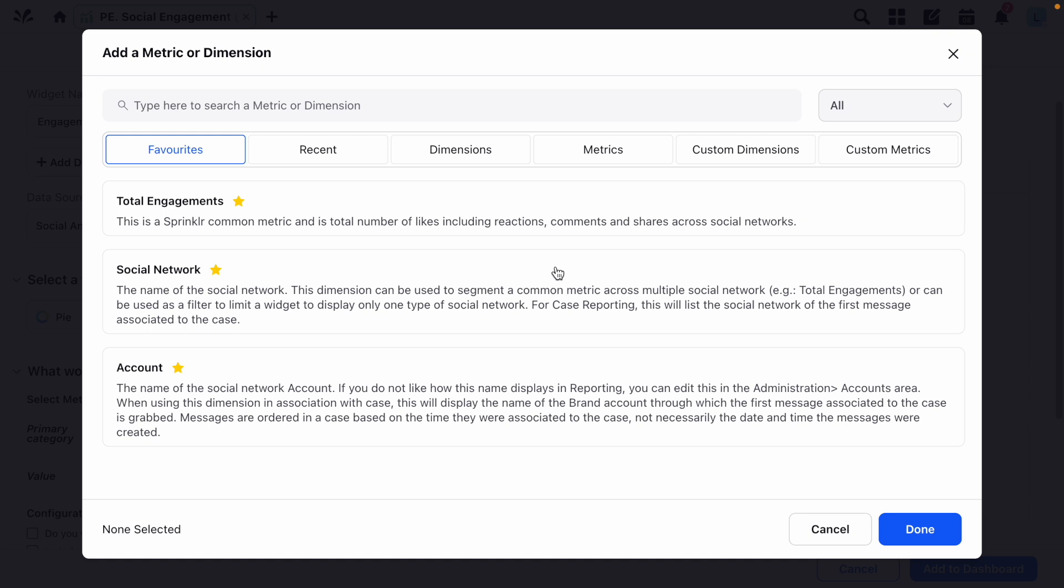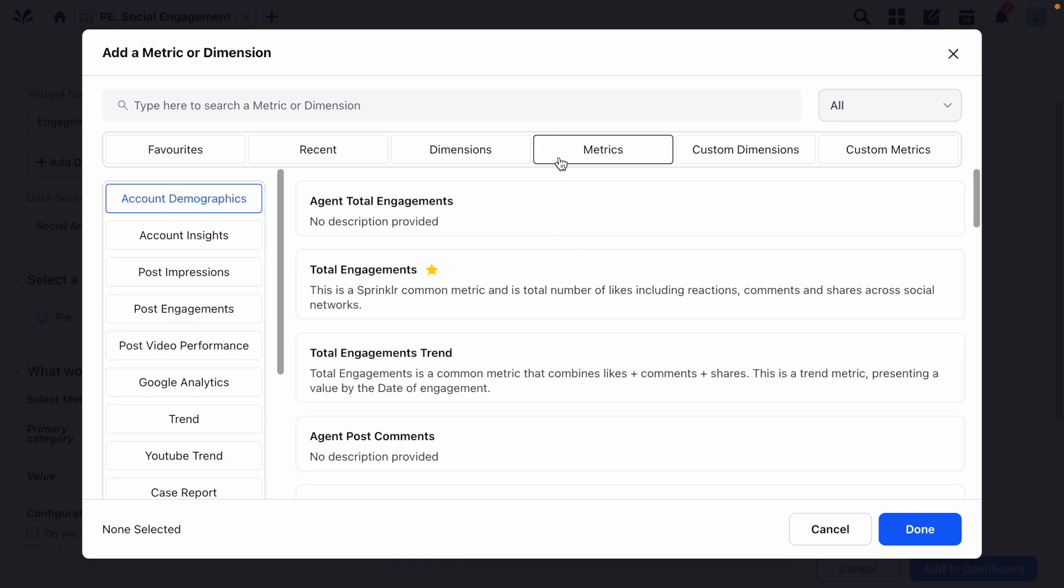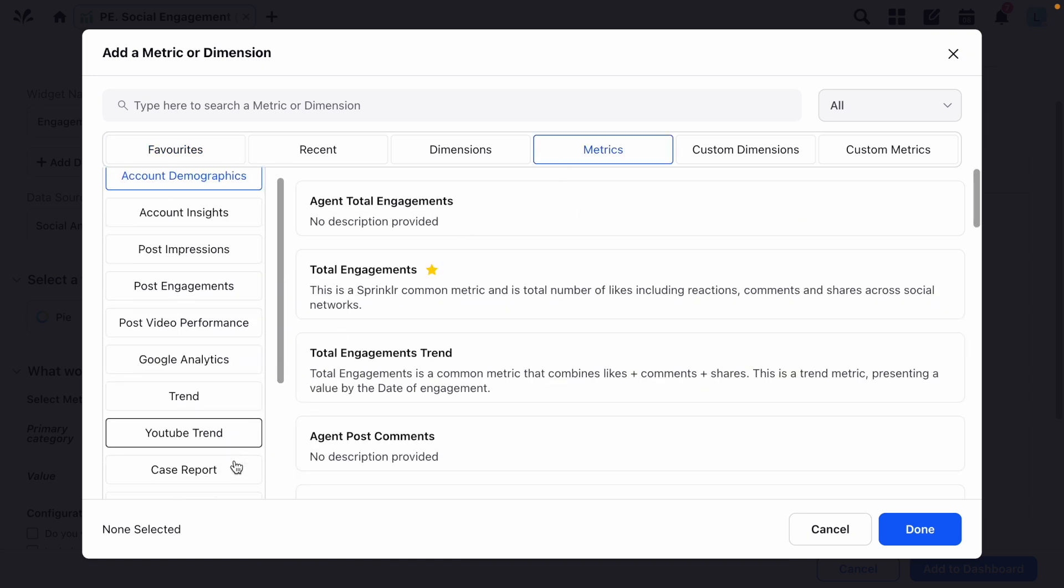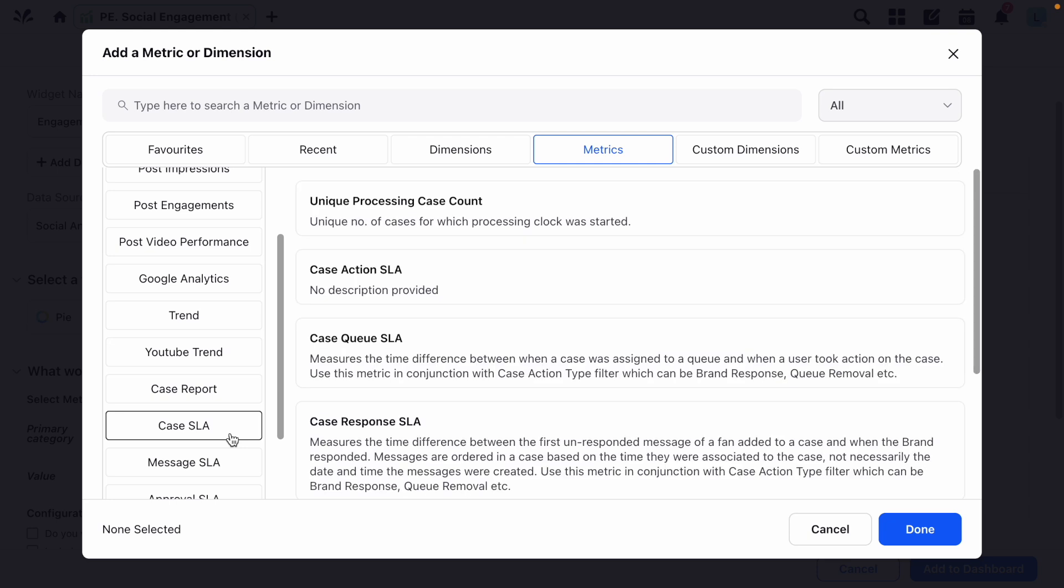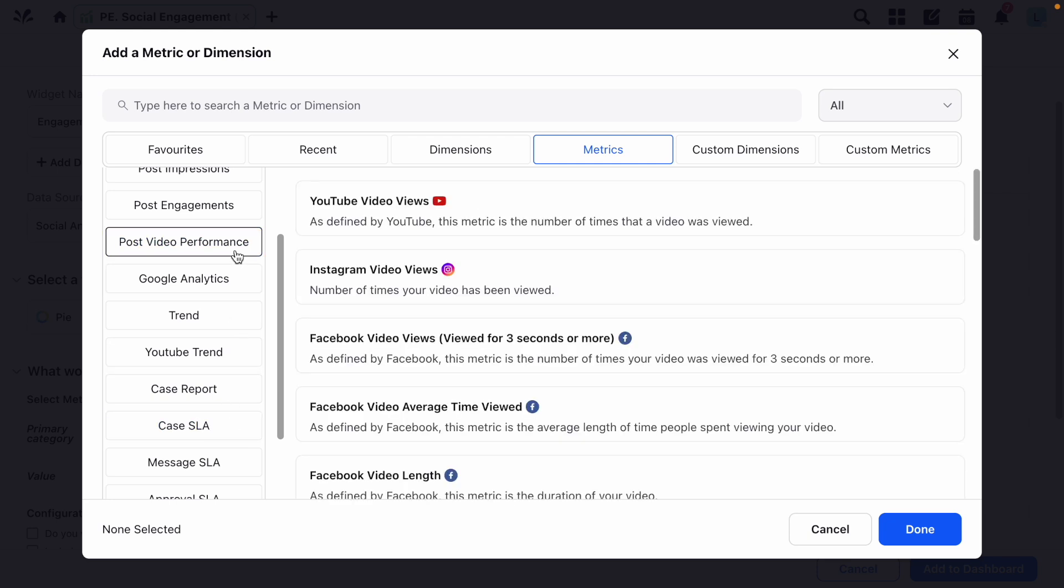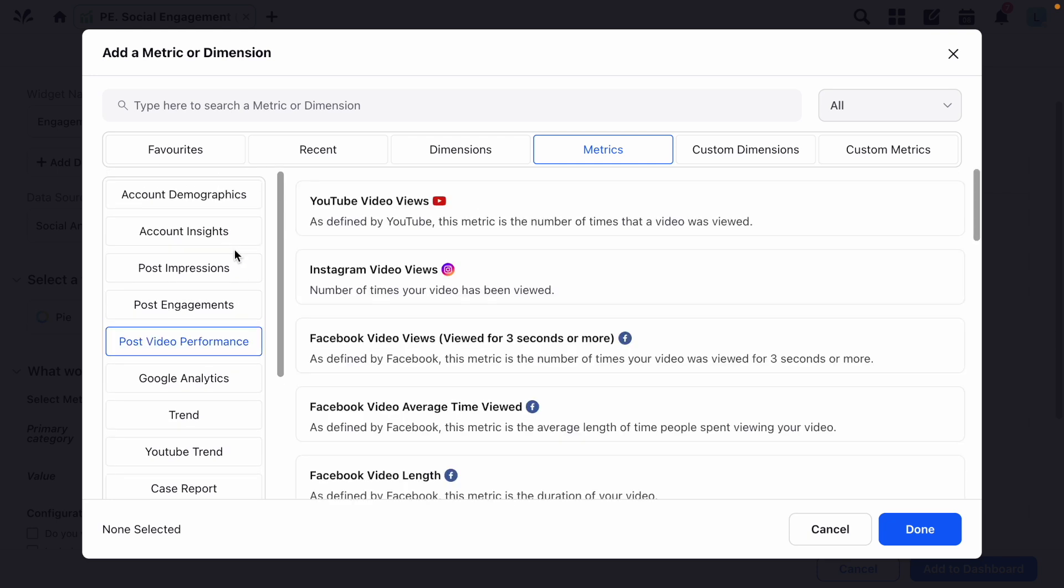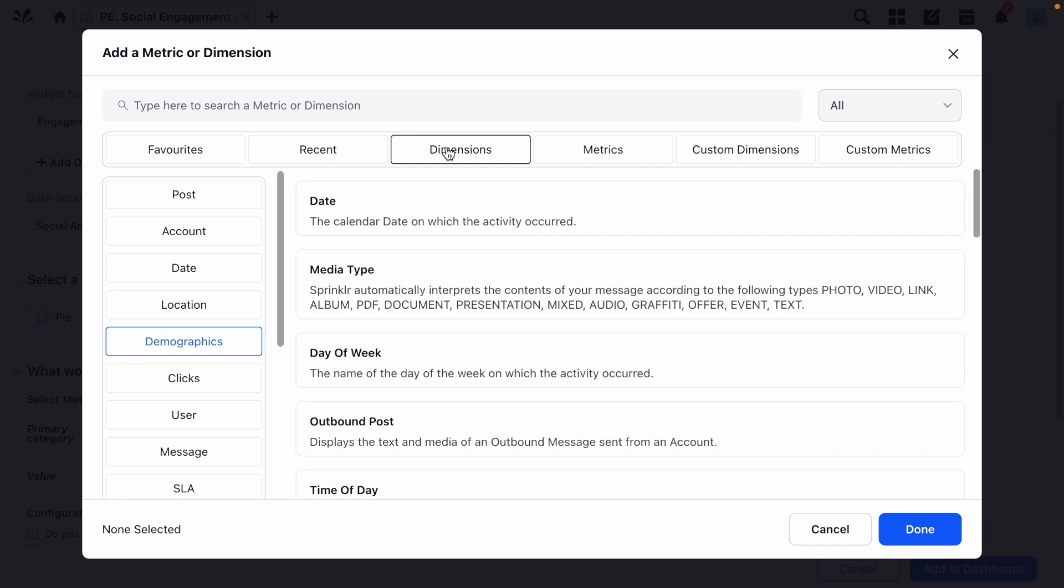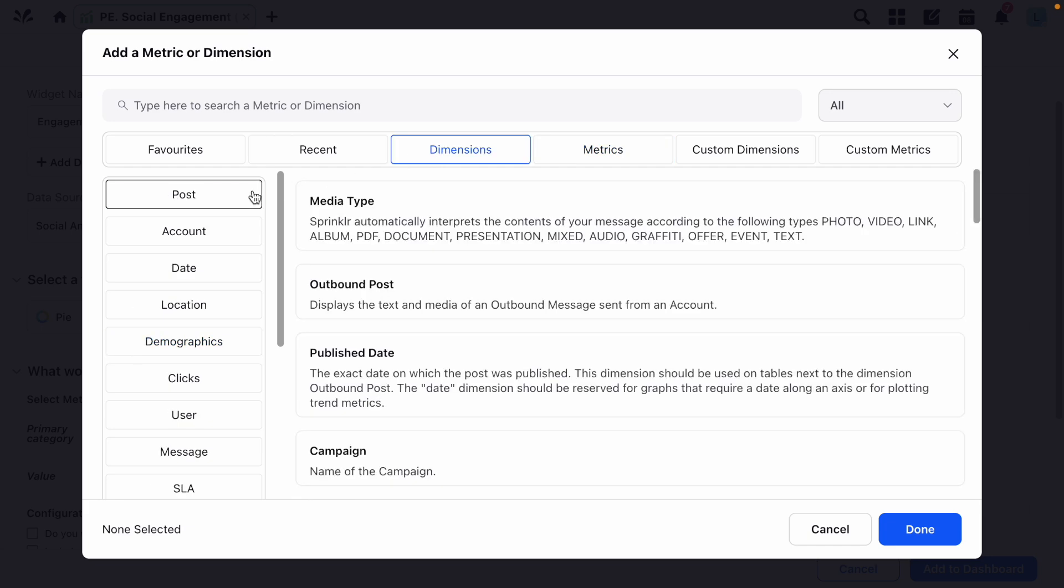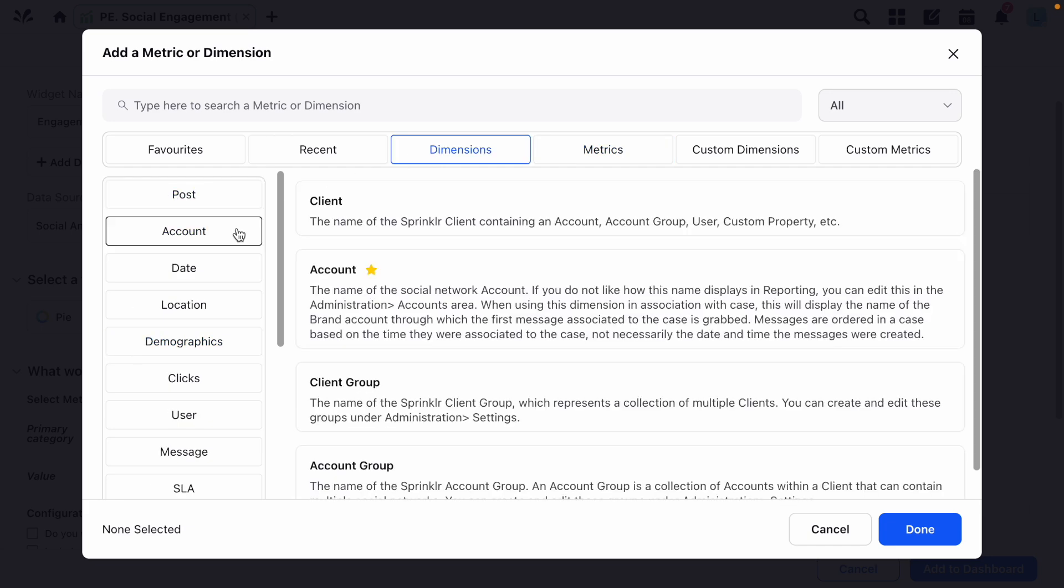Metrics are quantifiable measures used to track performance, things like the number of comments or likes, case SLA, or video length. Dimensions provide context for those metrics by dividing data into specific categories. Things like media type, account or platform, or time of day.